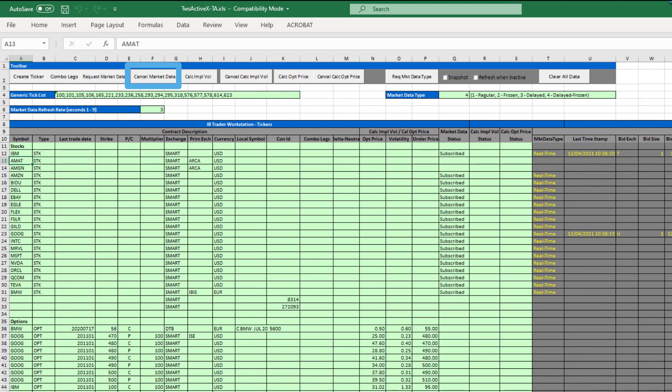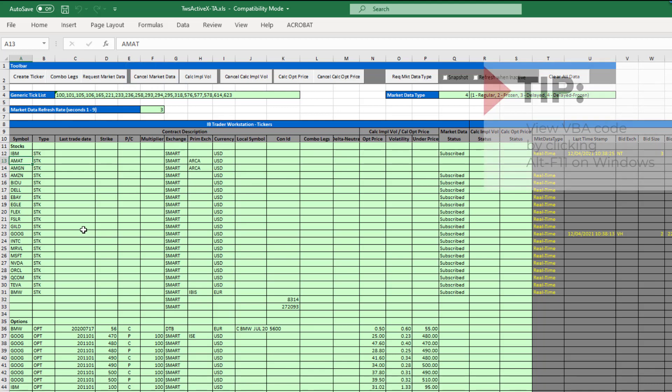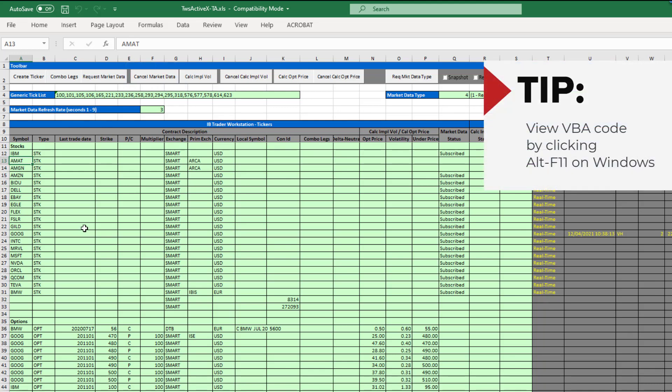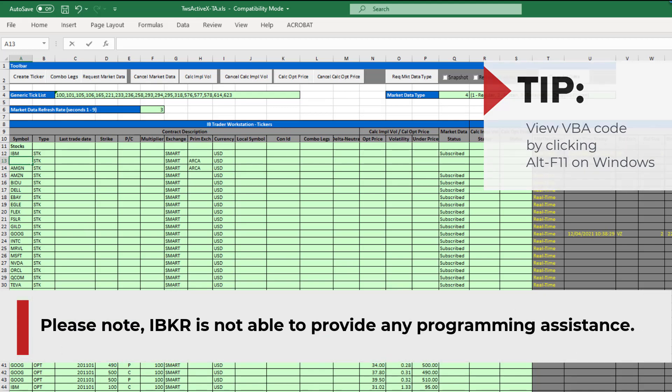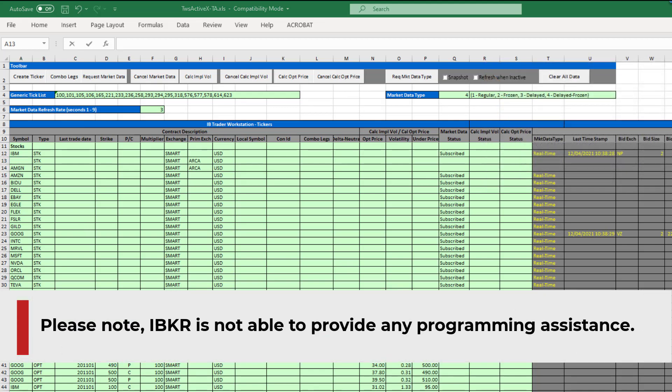When creating your own custom spreadsheet using the ActiveX API, we would encourage you to review the underlying VBA code of the sample spreadsheet. Please note IBKR is not able to provide any programming assistance.